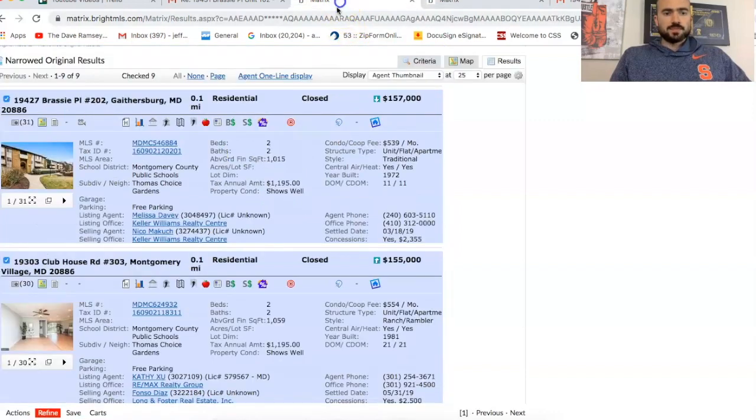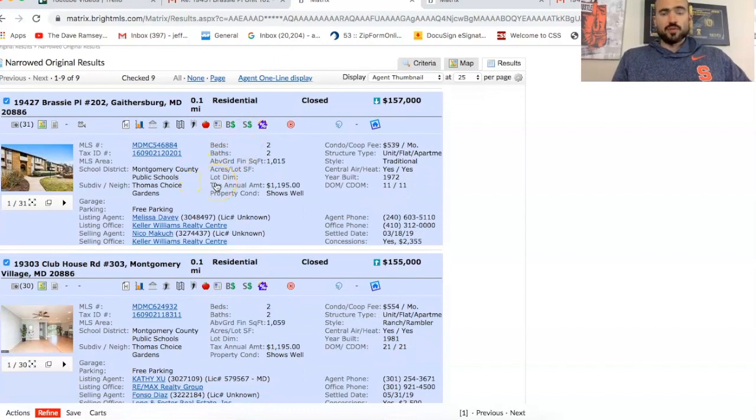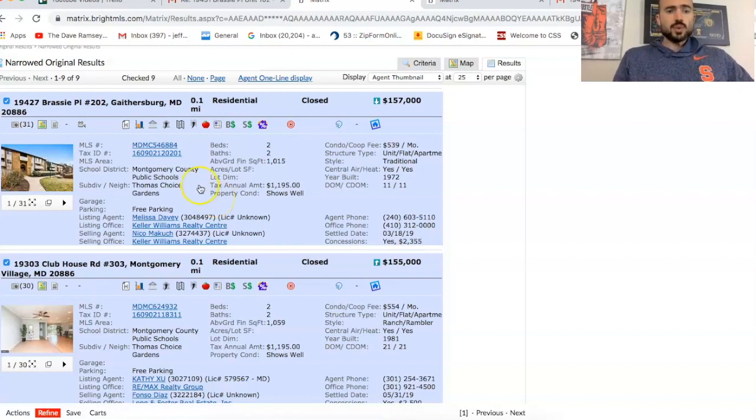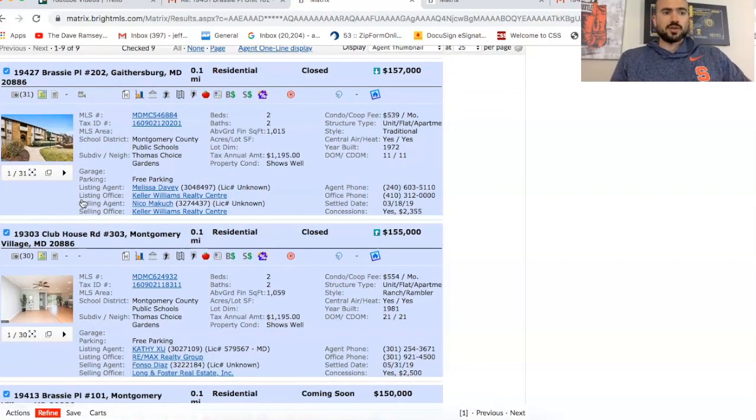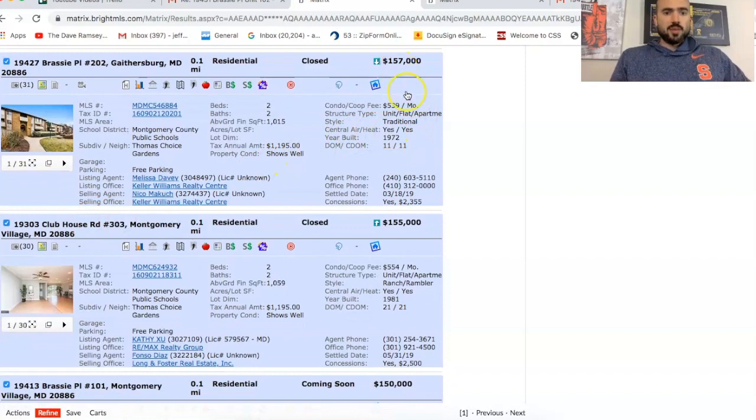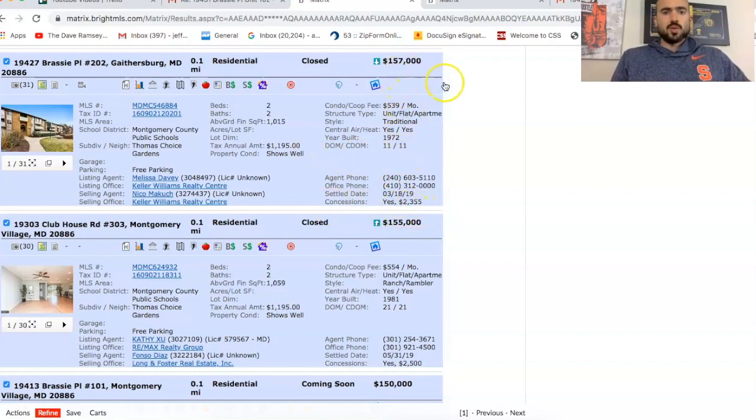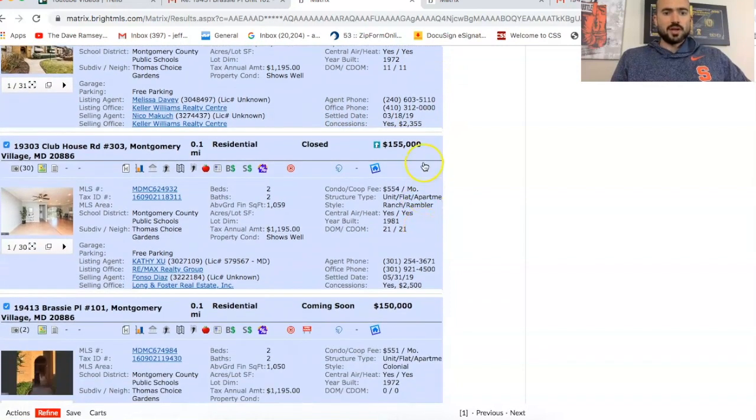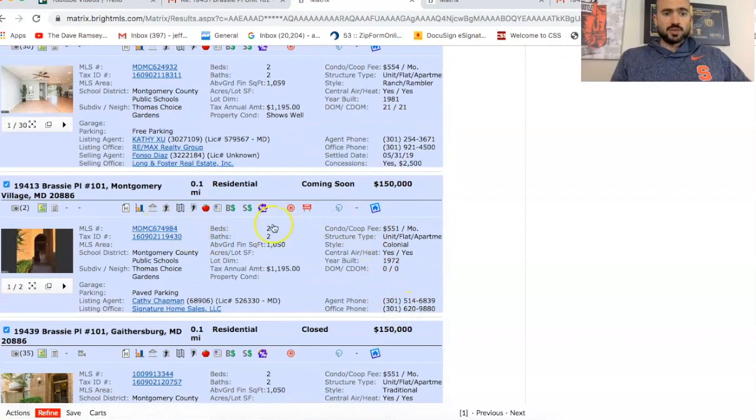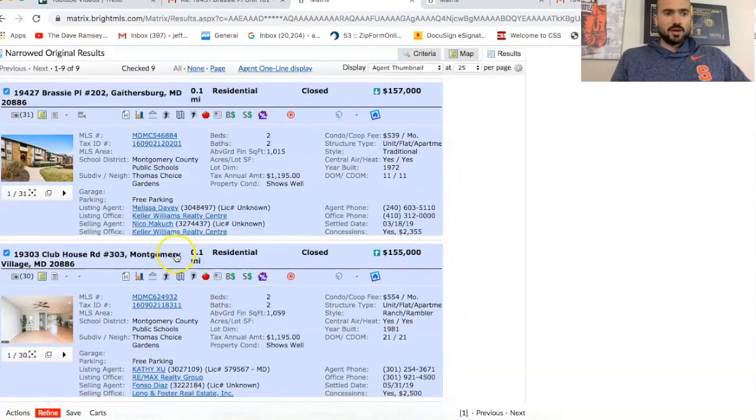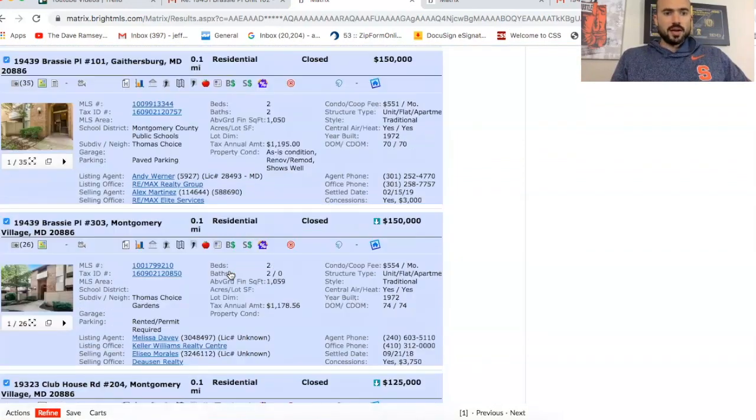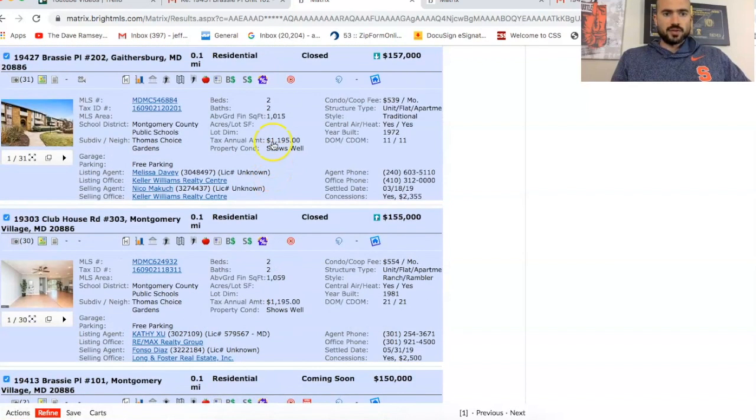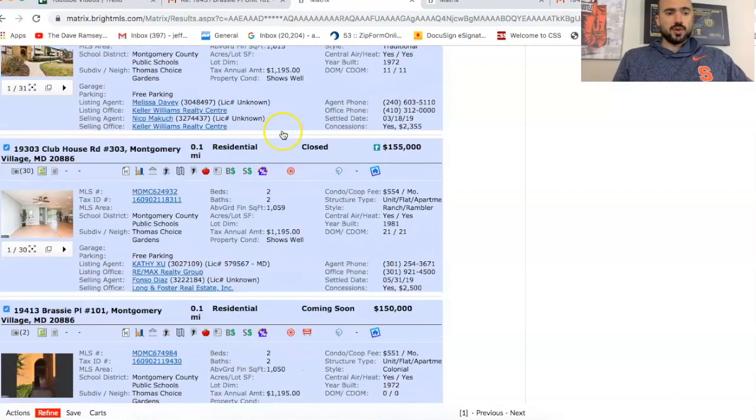So what I did was I pulled up all the two bedroom, two baths in this same condo complex that have sold over the past year. This is how I come up with my after renovated value. Fortunately, there was nine comps. Sometimes when you do condo searches, there might only be a couple that have sold. So you kind of have to be really conservative.